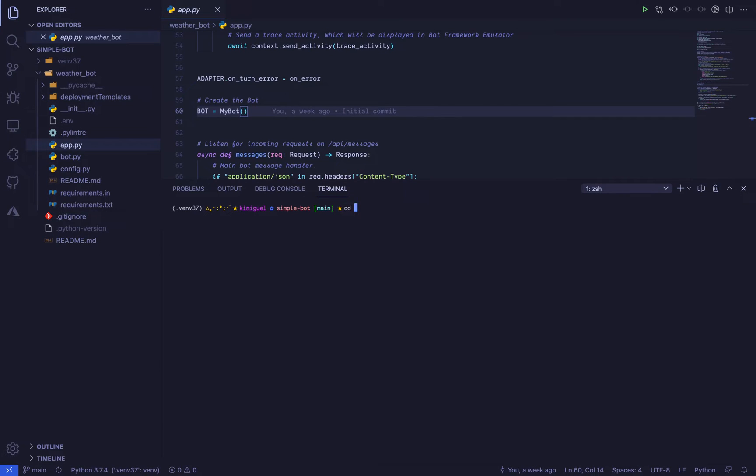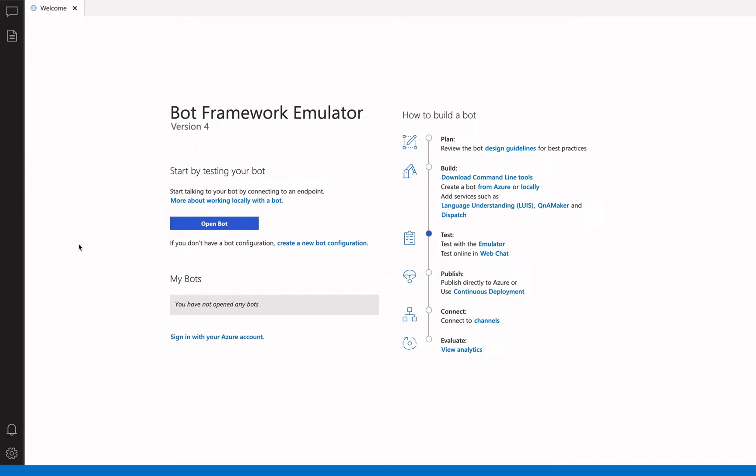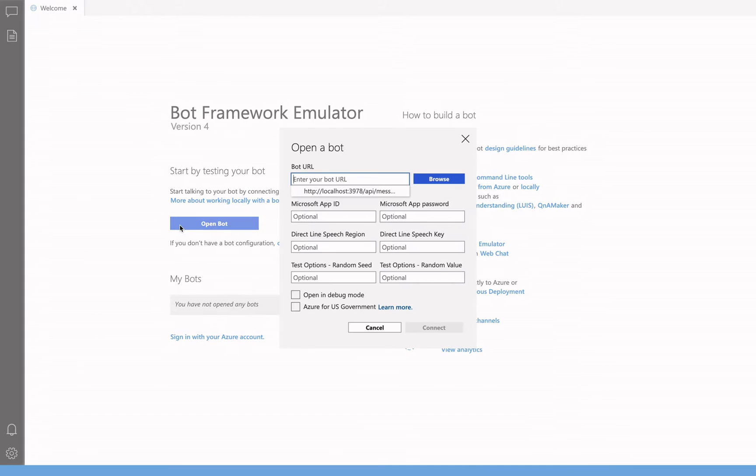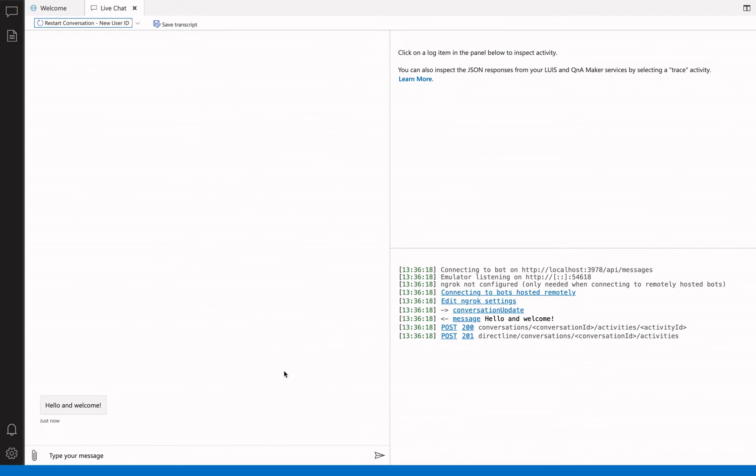All right, let's dive in and test the bot locally first. Run the app.py file that's inside the weatherbot folder and keep an eye on the URL shown in the terminal output. Then, start the bot framework emulator and in the OpenBot window, enter the URL from before and append /api/messages to it. Click on the connect button and you're set.